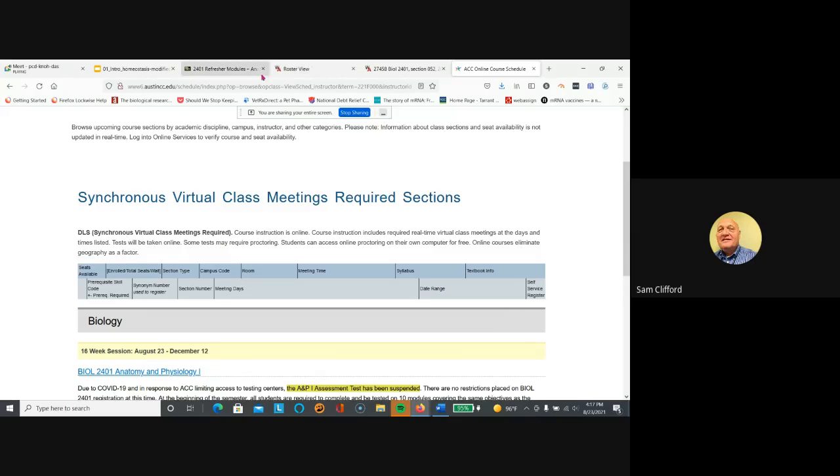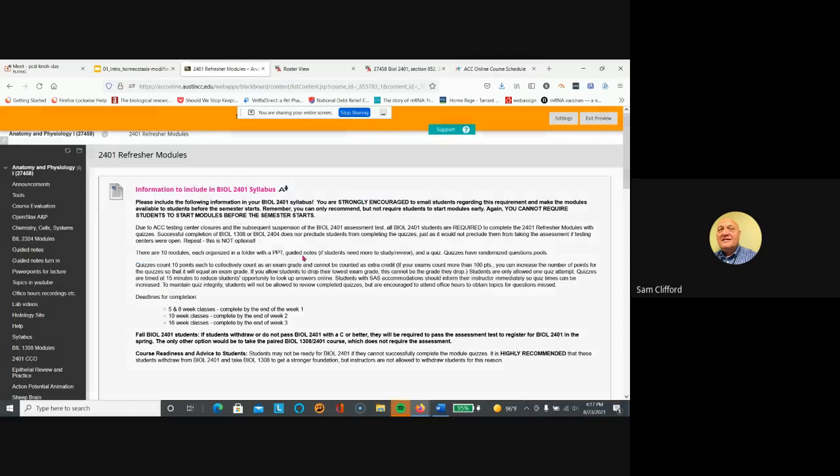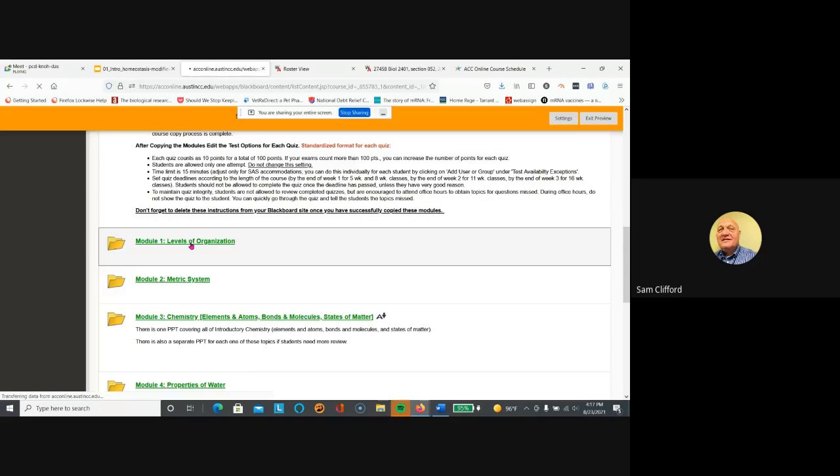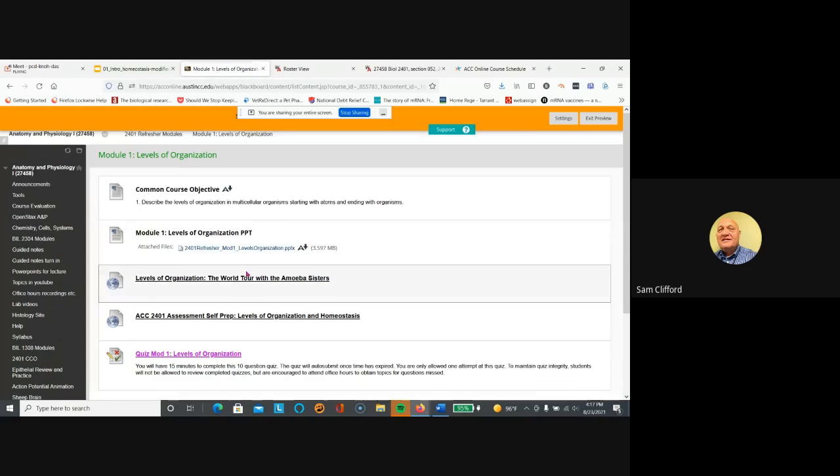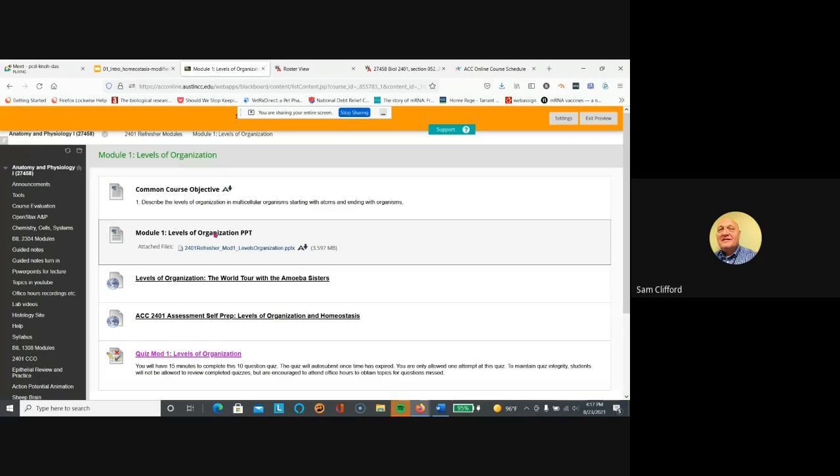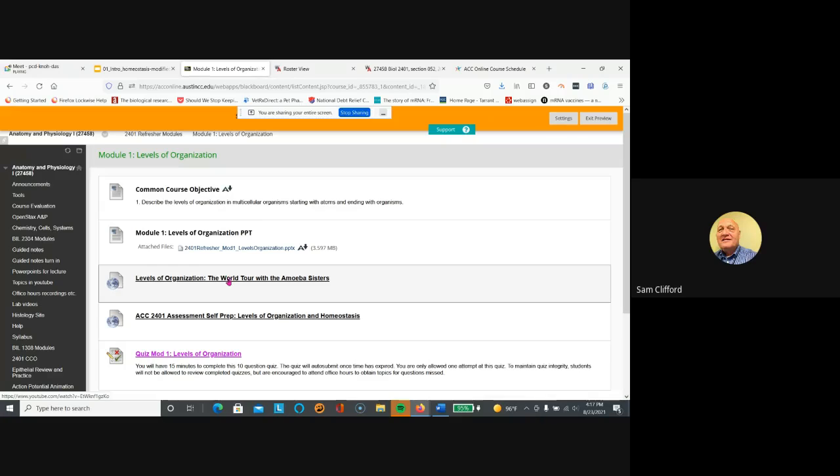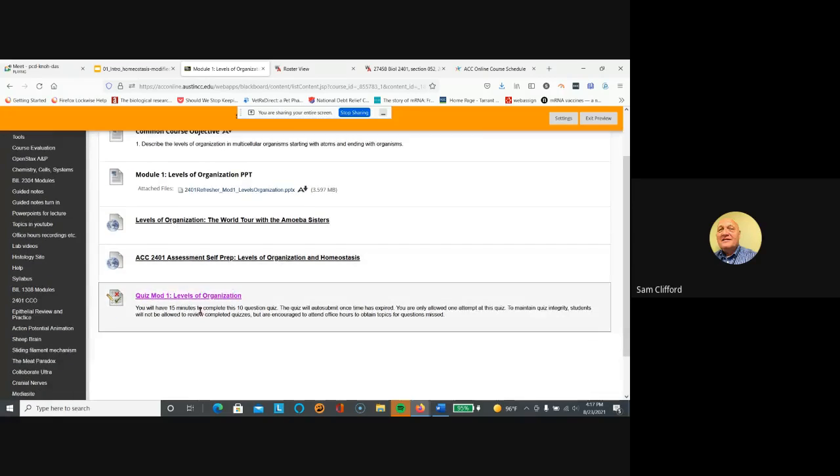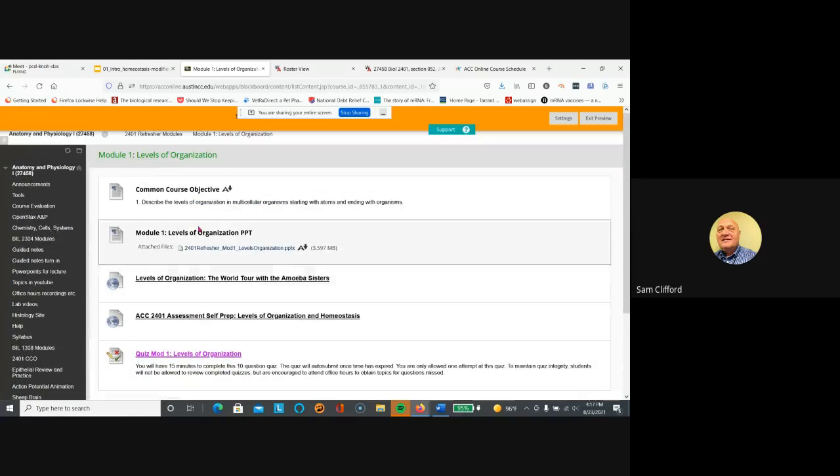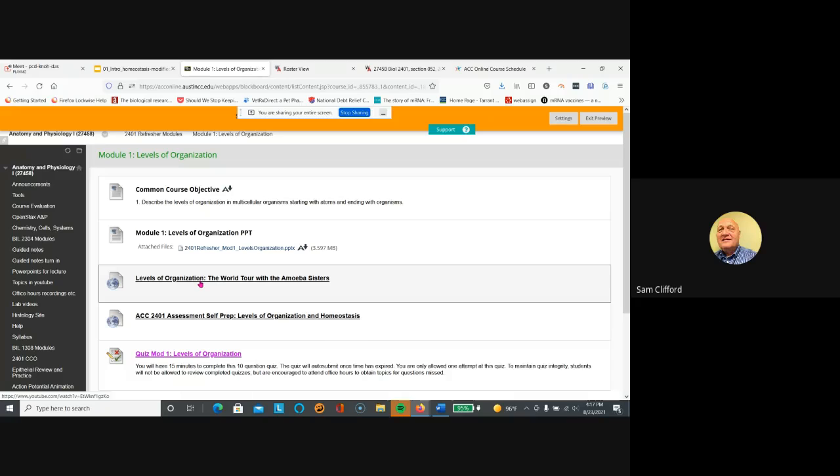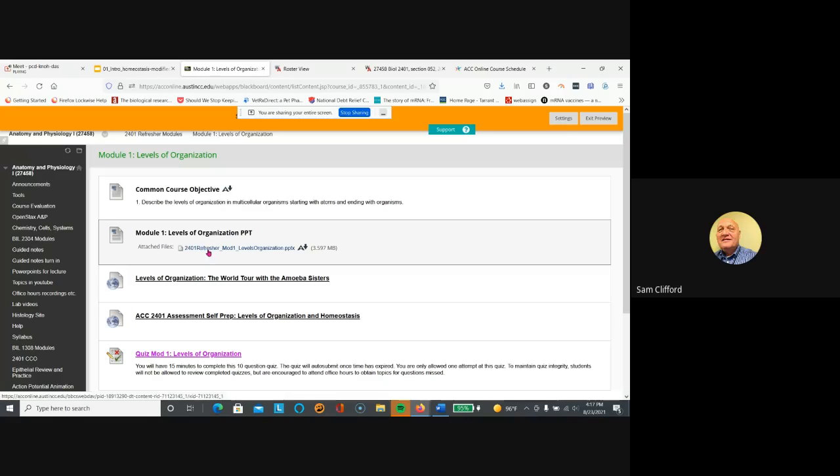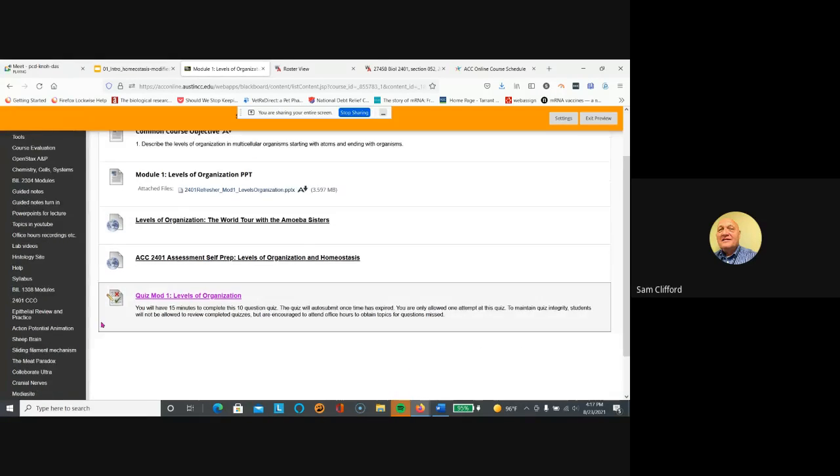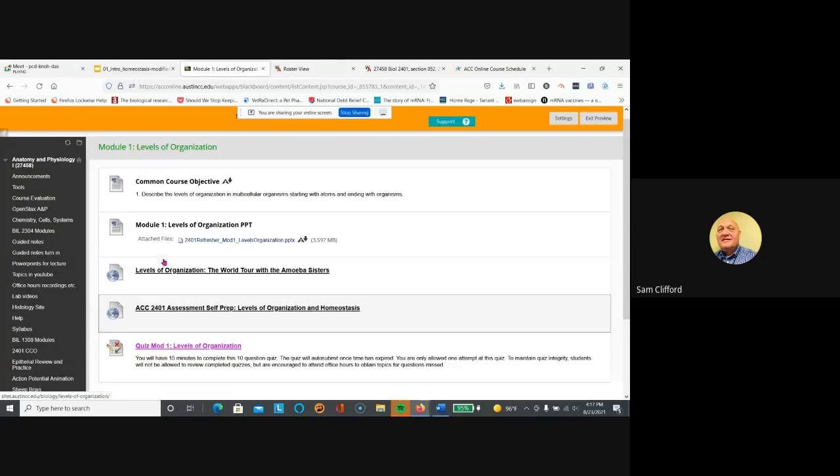So if we go back to the refresher modules, you just have to click here, level as organization. You can study this PowerPoint, you can study this from the Amoeba Sisters, and all of these are not working, then you take the quiz. So just what we talked about today, the levels of organization, that's all we talked about. So you have to complete these refresher modules.